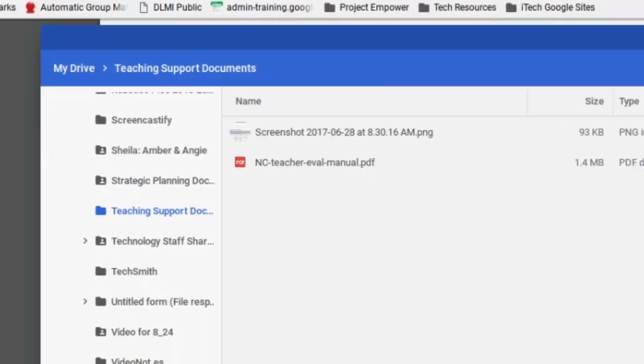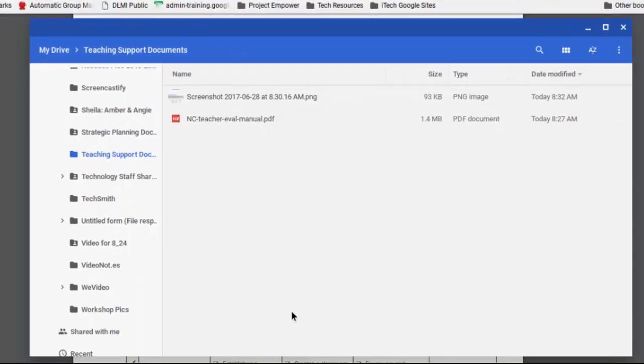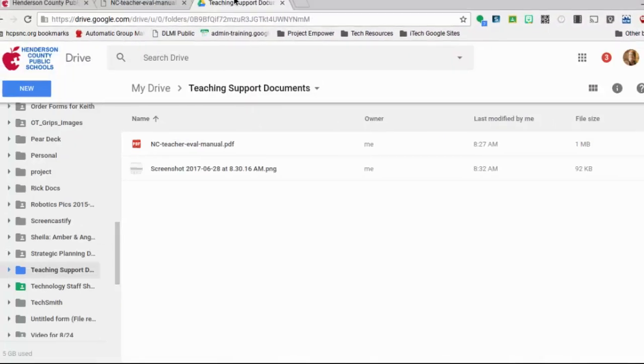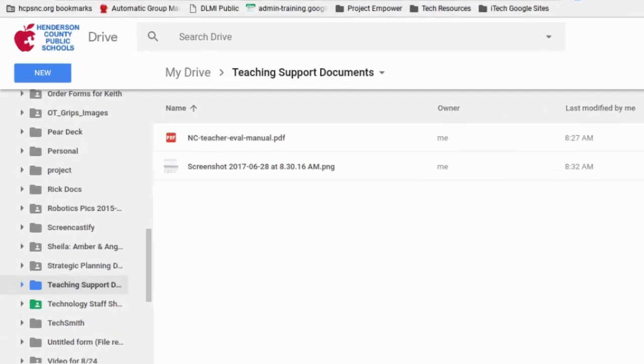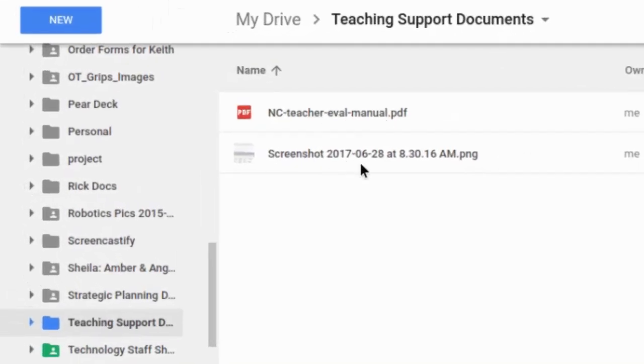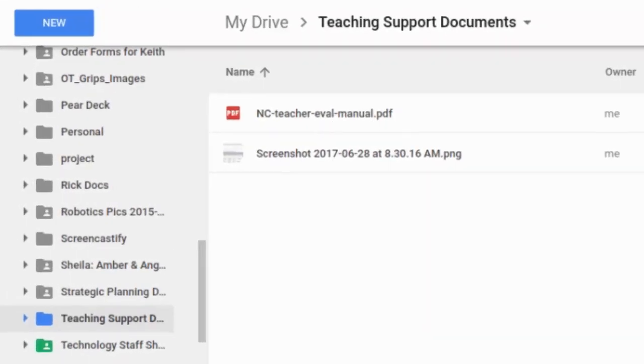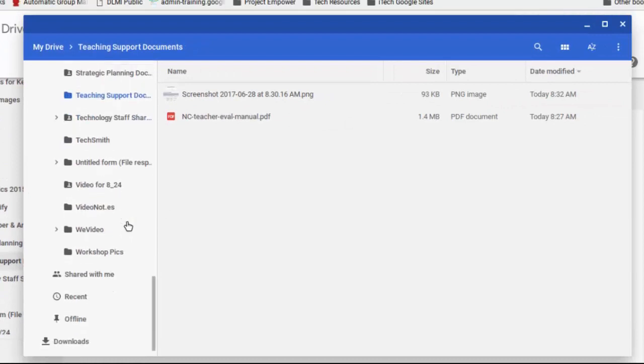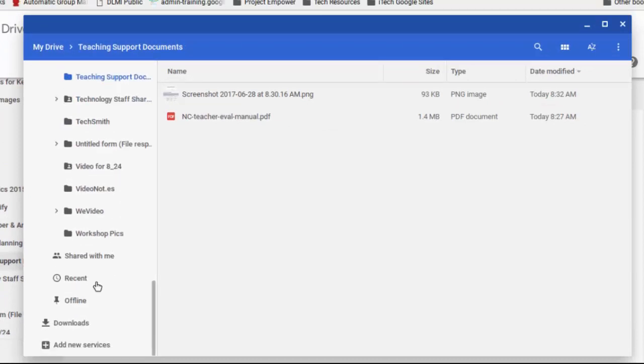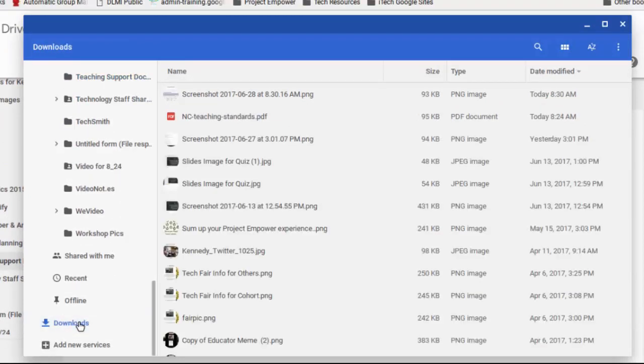So again, this is using that file menu, but if I go back over here to Teaching Support Documents and the view that you're used to with Google Drive, you'll see both of them are there. So you actually have the ability to move things from your Downloads folder and put them into your Google Drive folder.